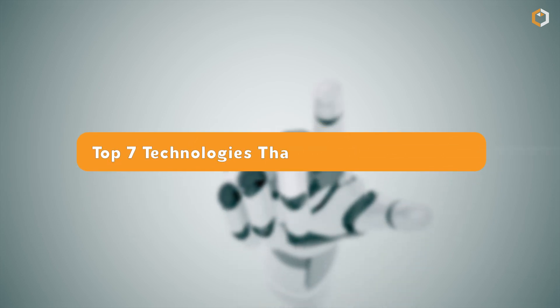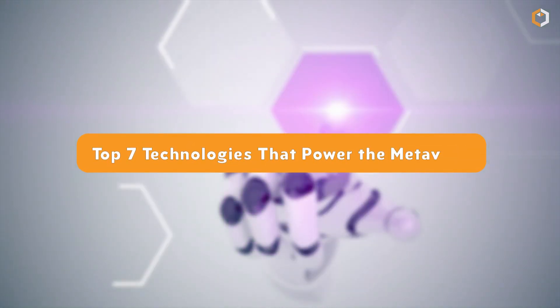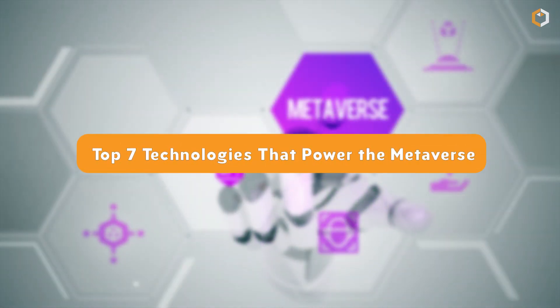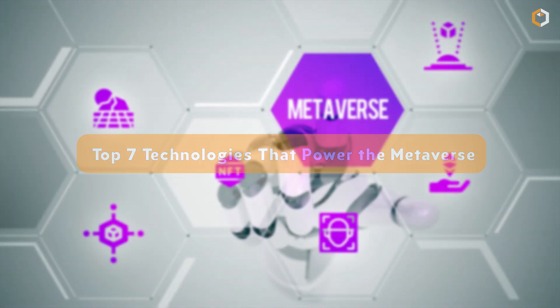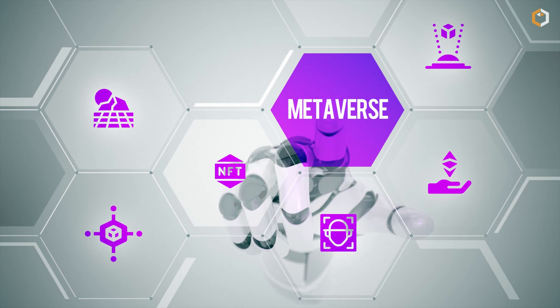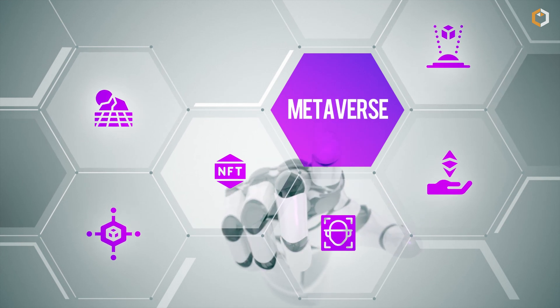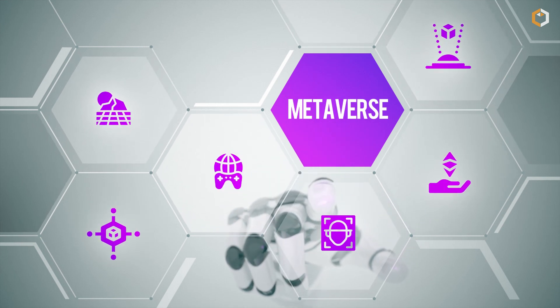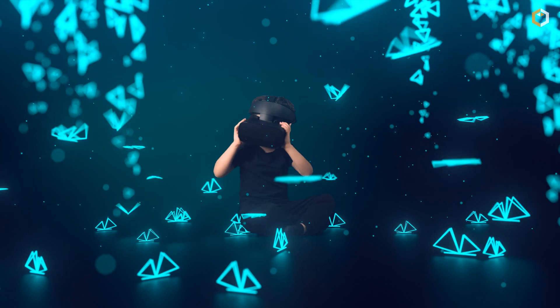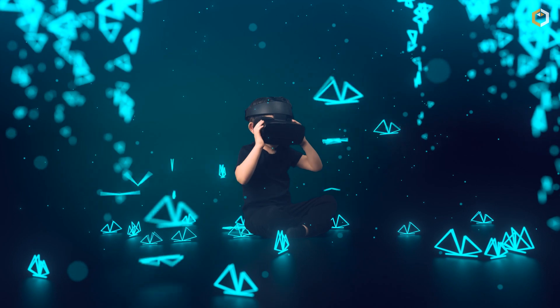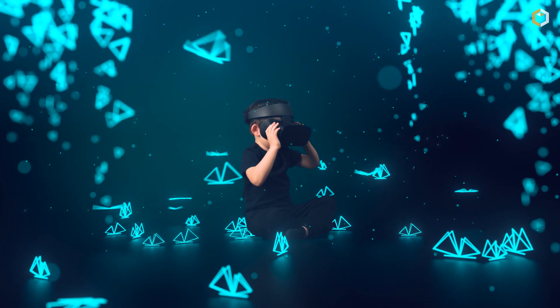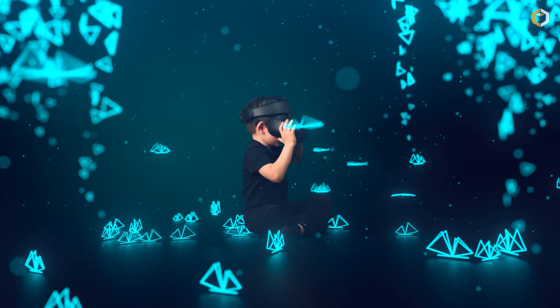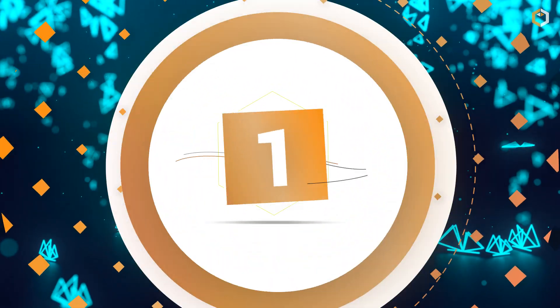Top 7 technologies that power the metaverse. Without powerful and advanced tech, the metaverse wouldn't exist today. So, let's dive into the top 7 technologies that are powering the metaverse.